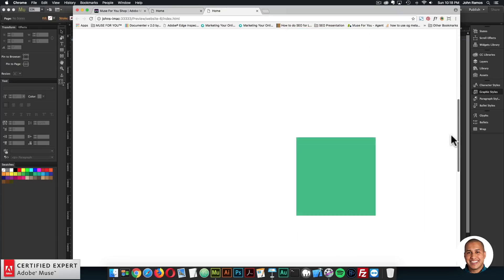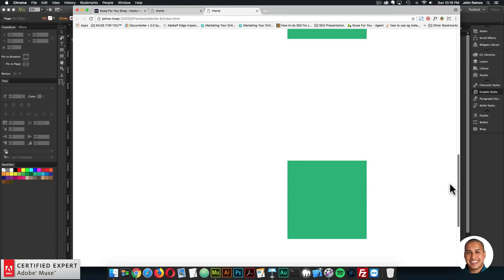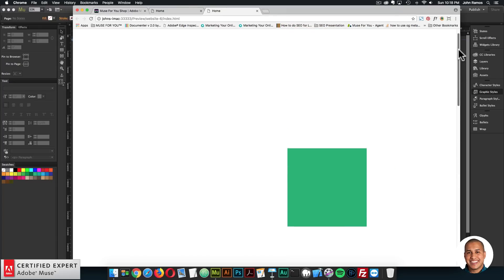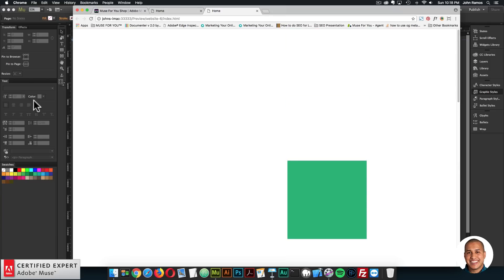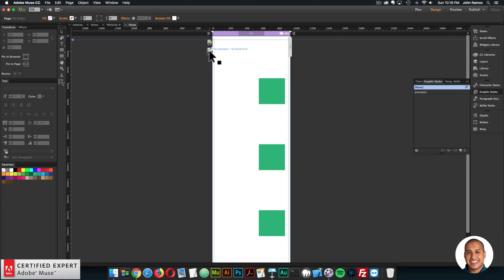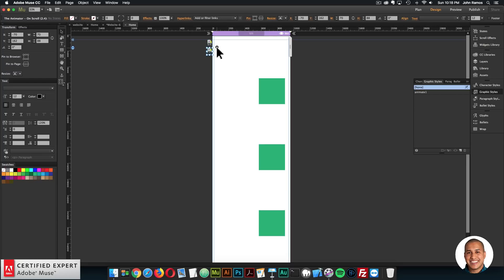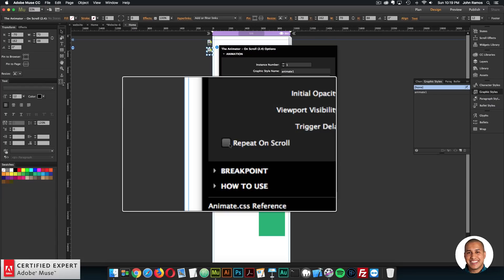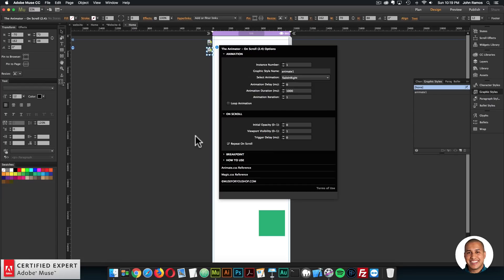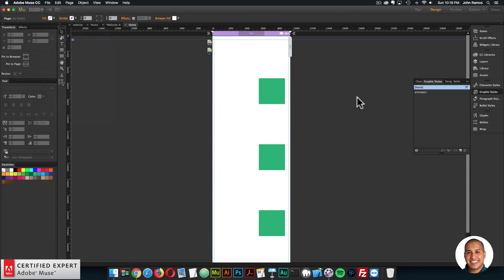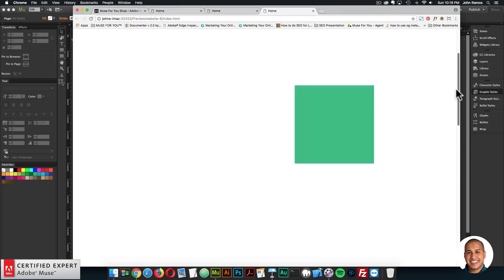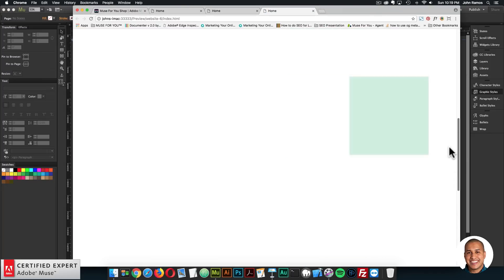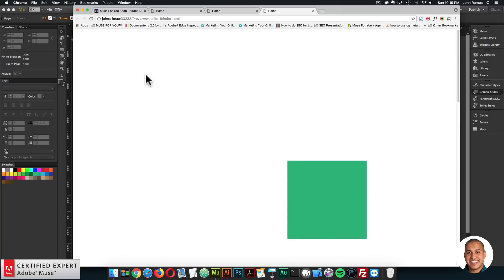Scrolling down, we can see each element fades in, and they all have the same graphic style name but they all animate individually — which is new in this latest update. So now you don't have to apply individual graphic style names for the same animation; you can apply one graphic style name and they'll all animate individually on scroll. Now I'll enable Repeat on Scroll so the animation repeats when scrolling back — and there it comes in, repeats, looks good.